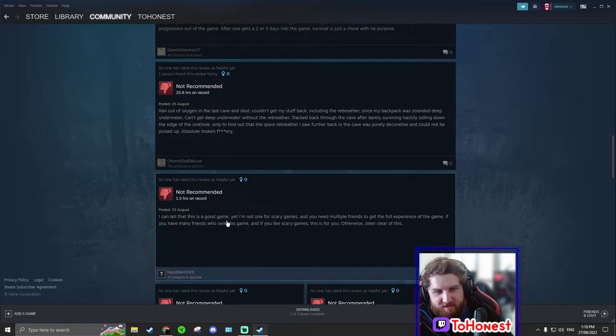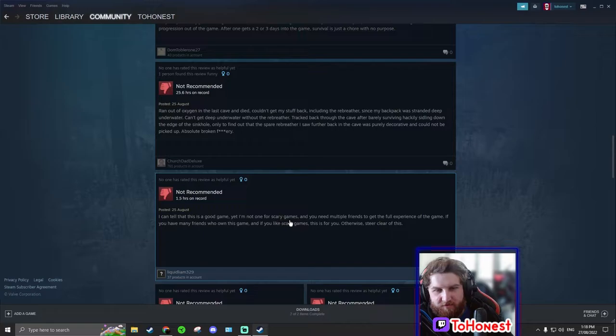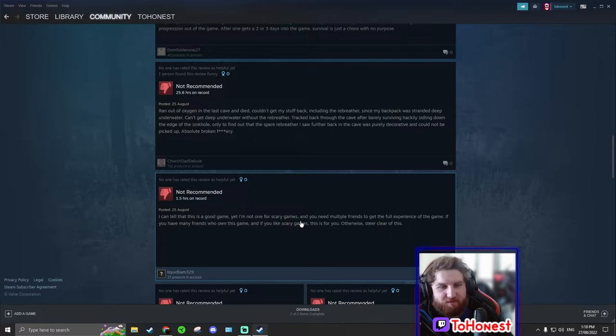I can tell that this is a good game. Yet I'm not one for scary games. Well dude, in the trailer, the game looks scary as hell.